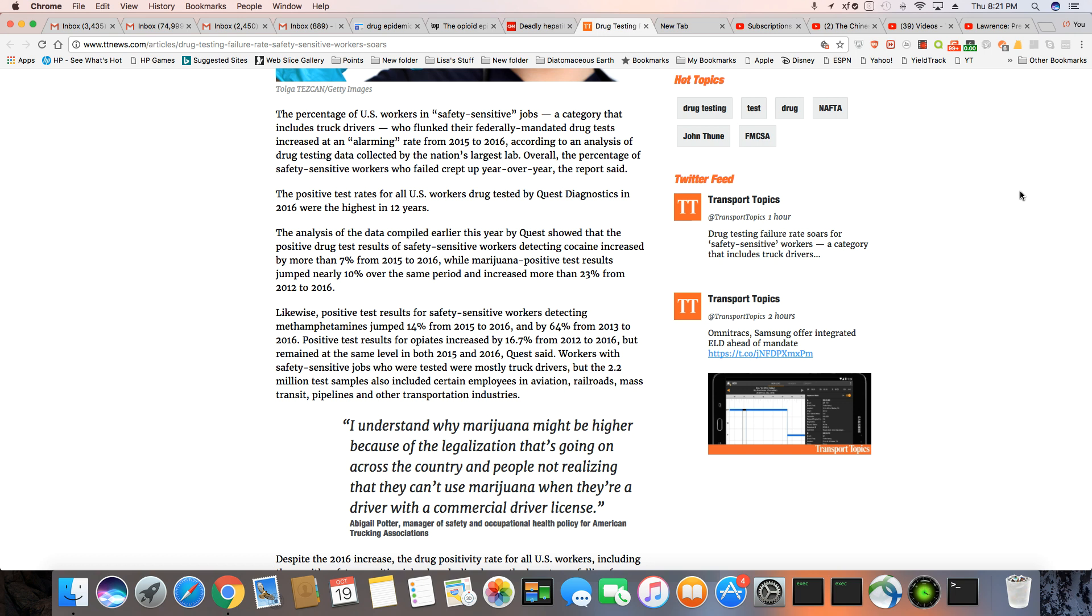There are also a lot of people working in safety sensitive jobs that are on meth, and meth usage have jumped up 14% between 2015 and 2016, and by 64% between 2013 and 2016. Positive test results for opiates increased by 16.7% from 2012 to 2016, but it remained the same between 2015 and 2016 according to Quest Diagnostics.